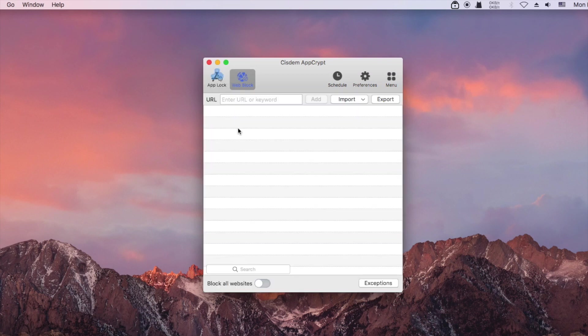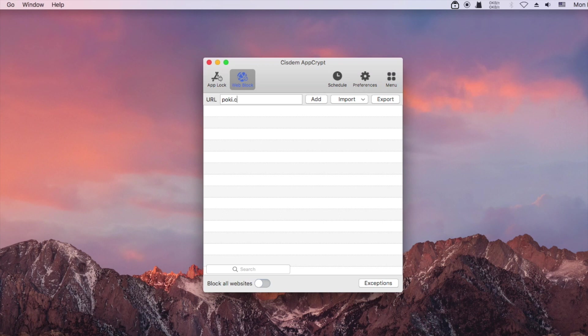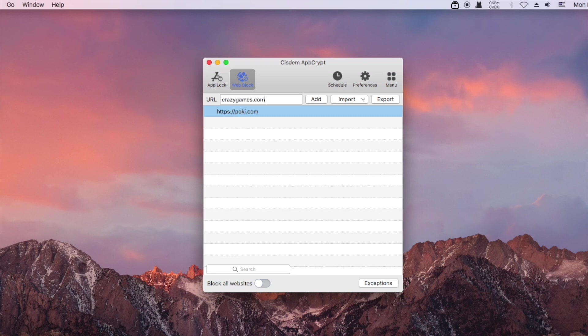Now let's see how to block gaming websites. In the URL field, enter the game site and click add. You can add other gaming sites and other unwanted websites.